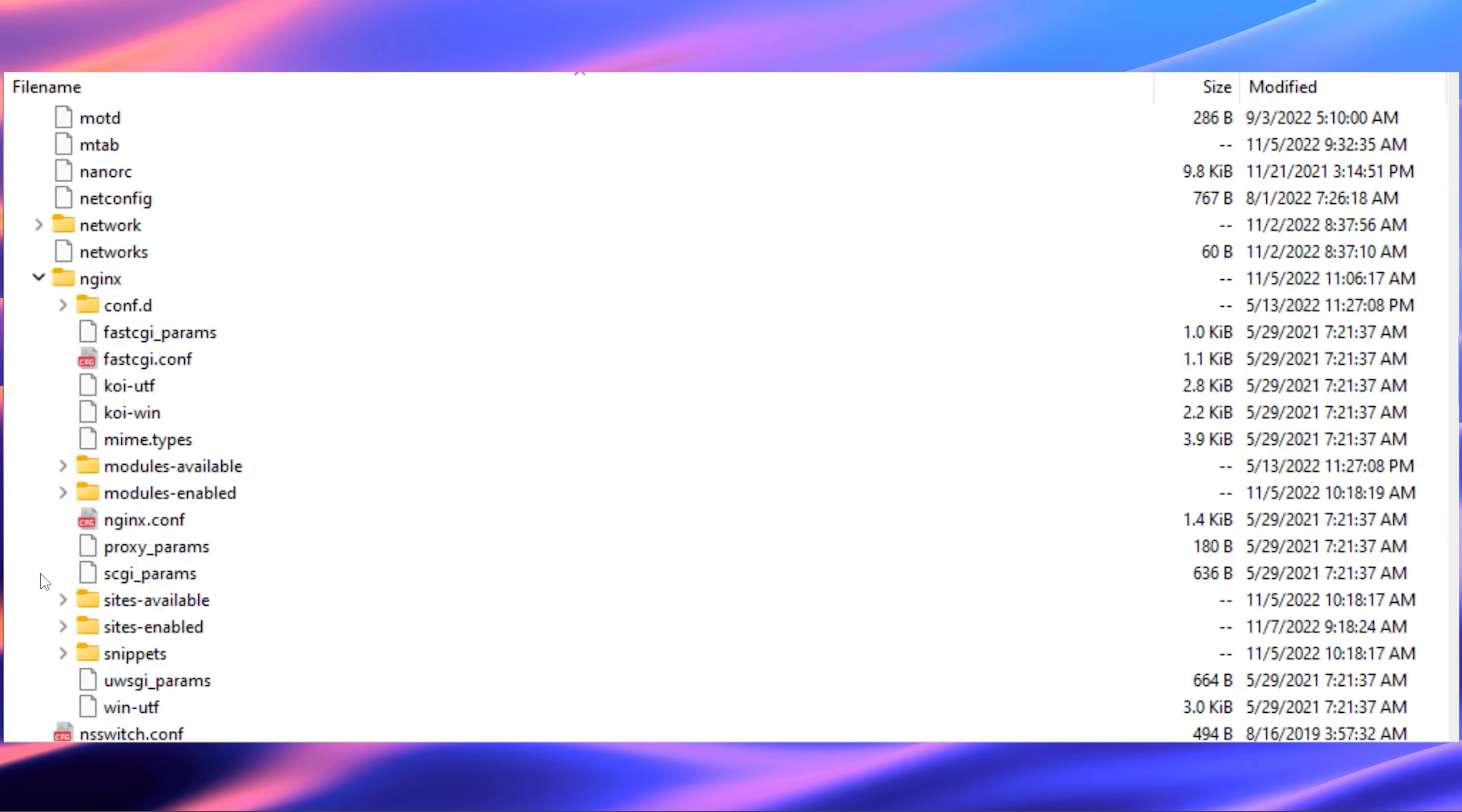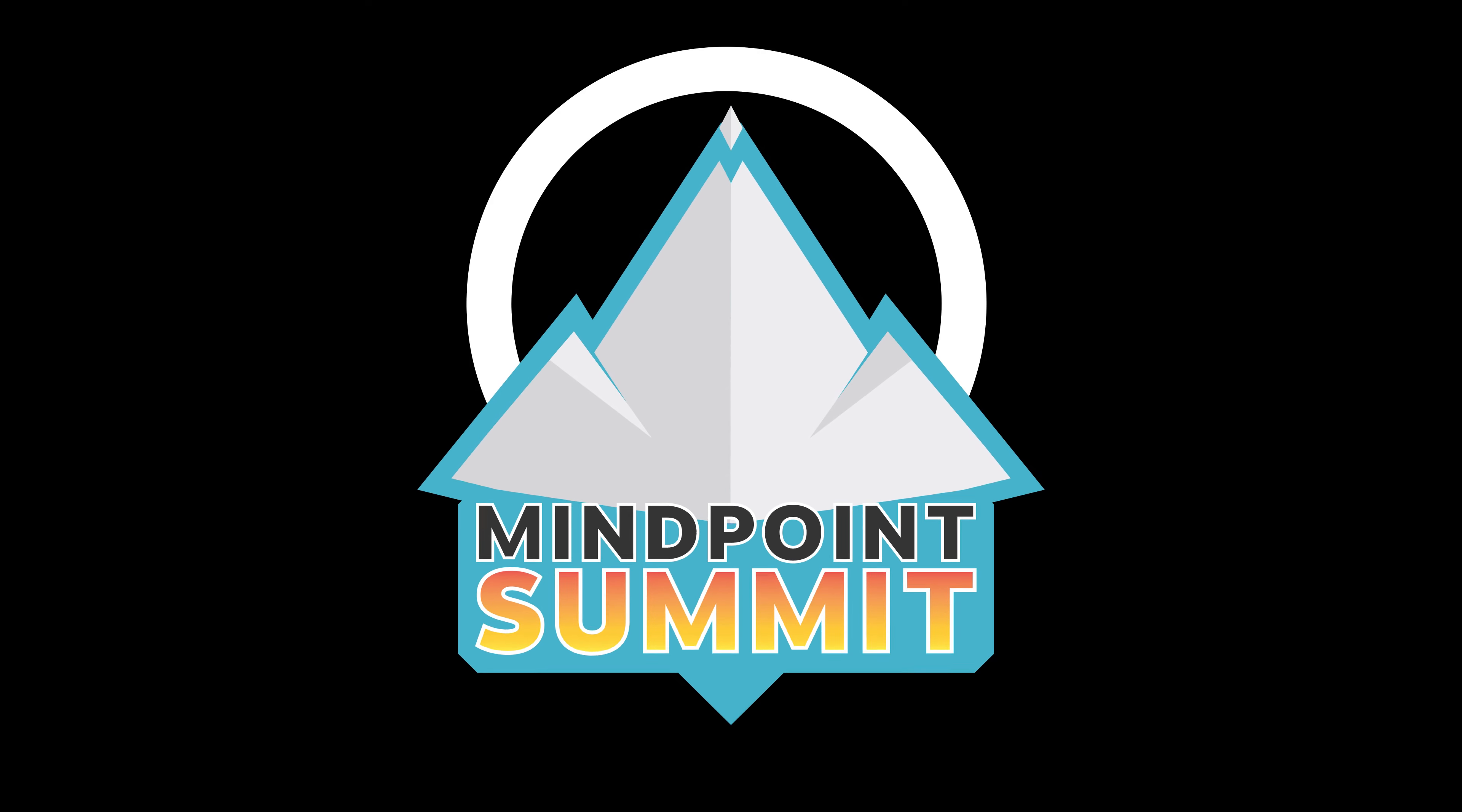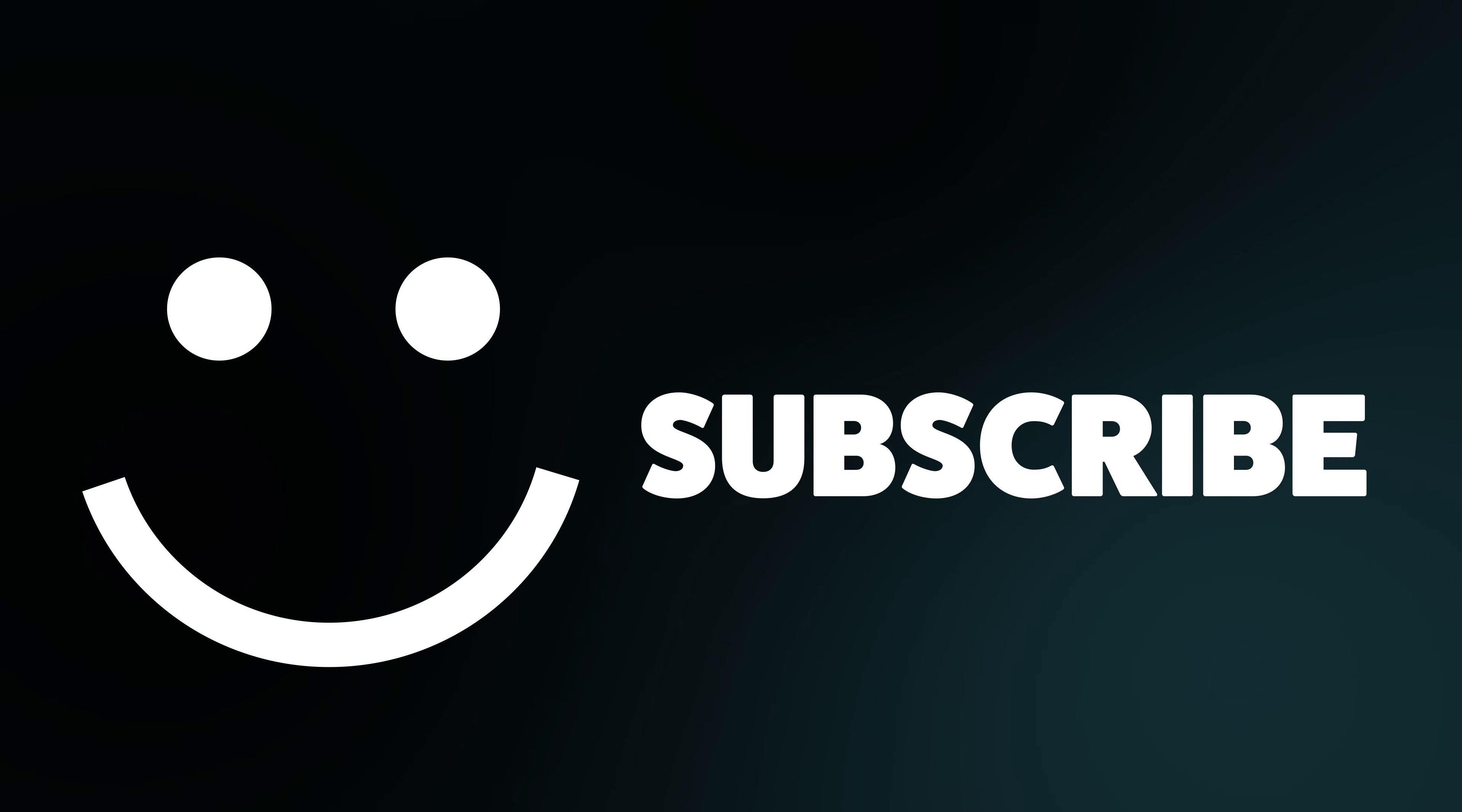The second place we're going to look is where the configuration files and all the backend stuff for NGINX are. This is located under /etc/nginx. This is where you'll get the modules, where you'll get the sites enabled, sites available, and then the general configuration files.